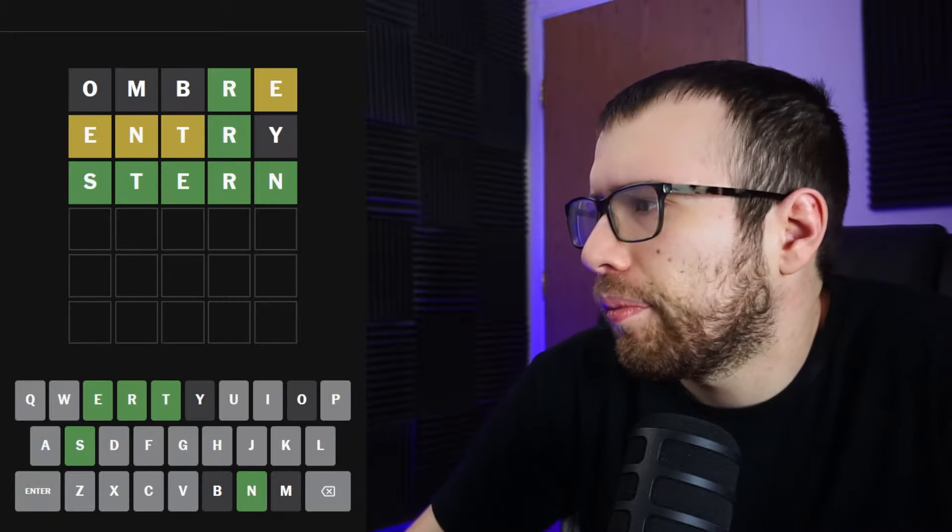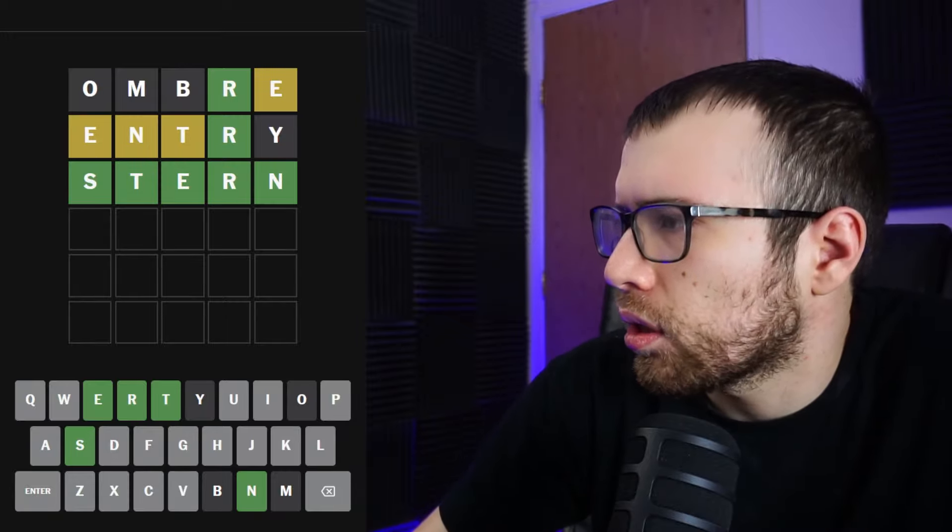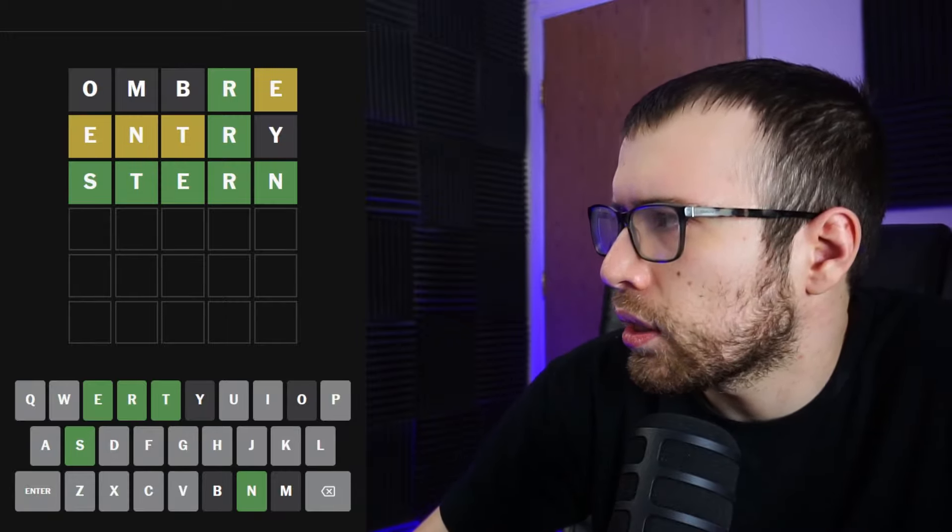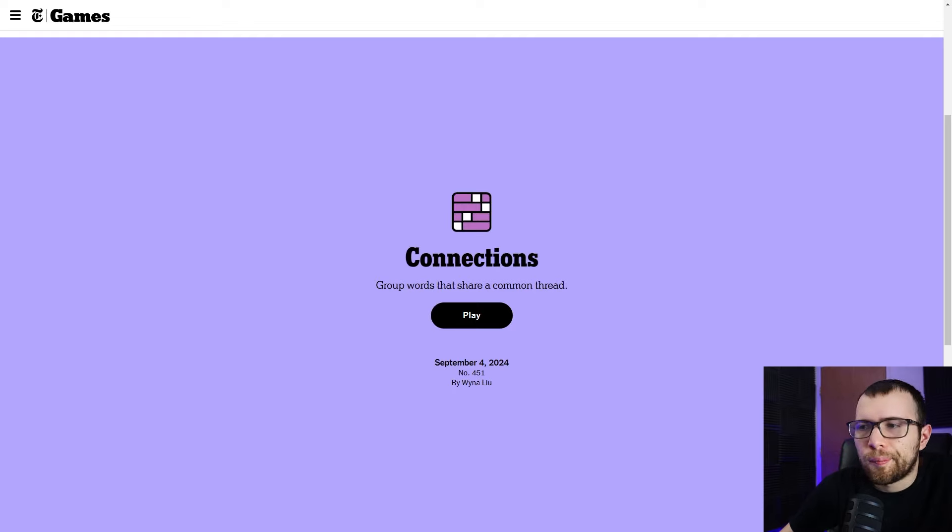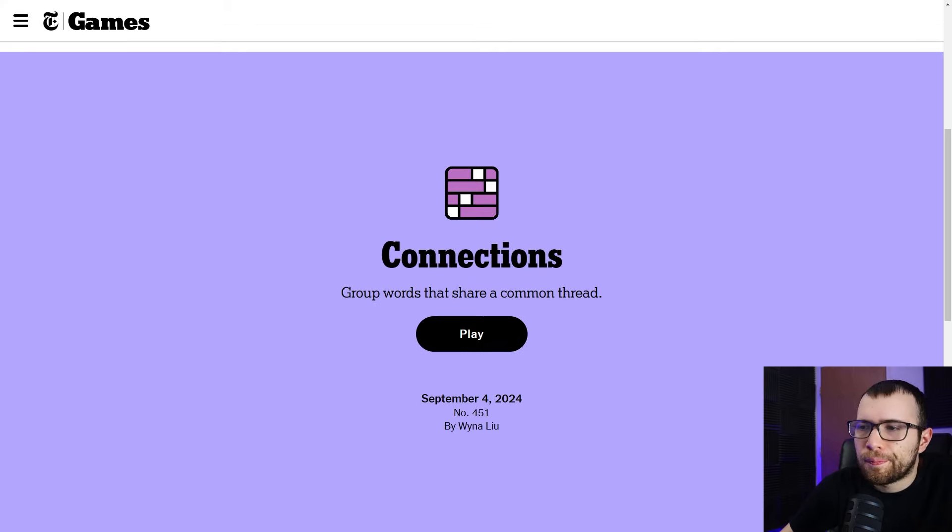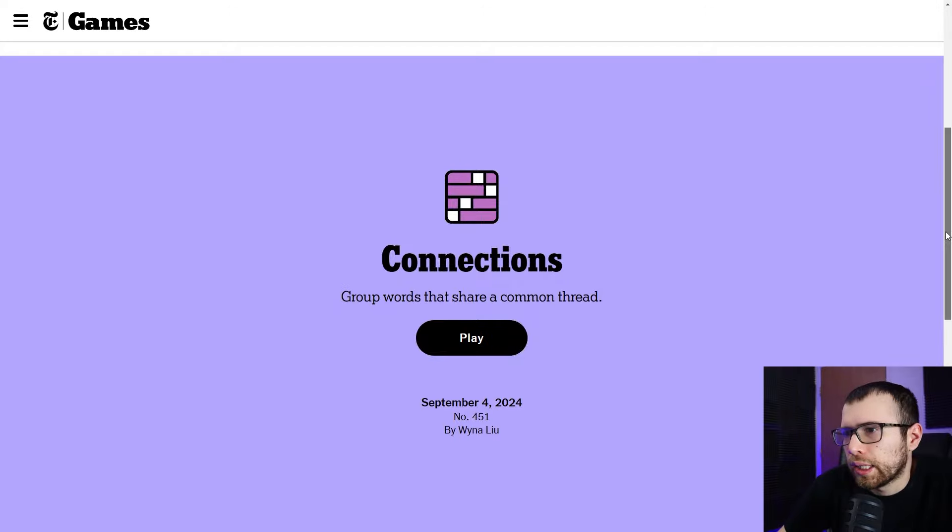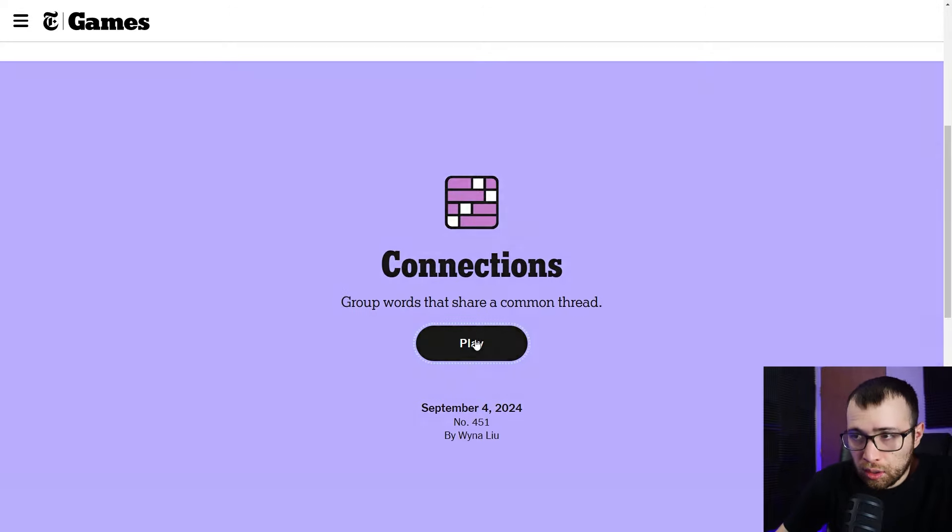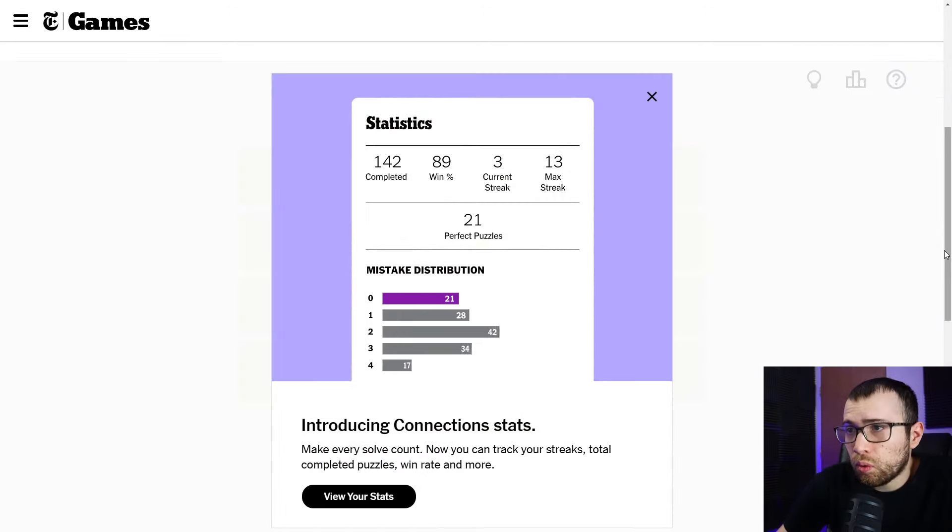I don't think I did good yesterday on yesterday's Connections. I know you guys didn't see that video. That's why I'm telling you. Okay. Alright, guys. Here we go. Connections. September 4th. Let's get... What is this?